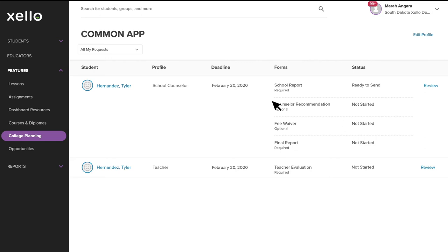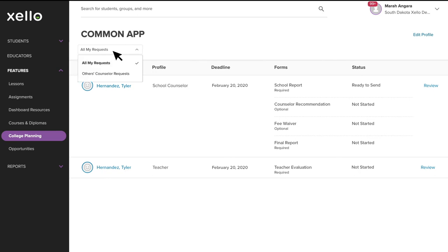Once you've completed your profile, the review link will appear next to Student Requests. If you're a counselor with Zello Administrator-level access, you'll be able to see and submit counselor forms for any student, regardless of which counselors the student asks to complete those forms, by selecting Others Counselor Requests. I'm going to click into a counselor request first.